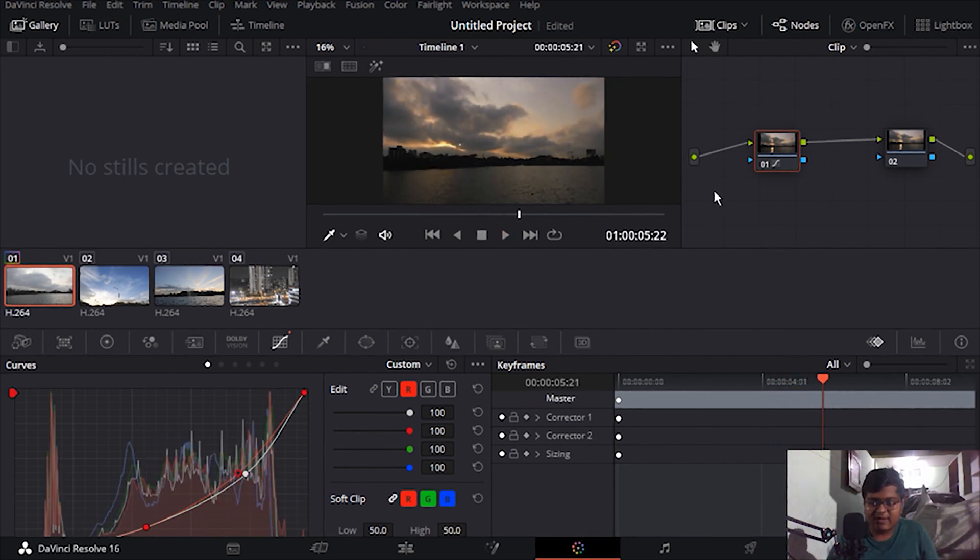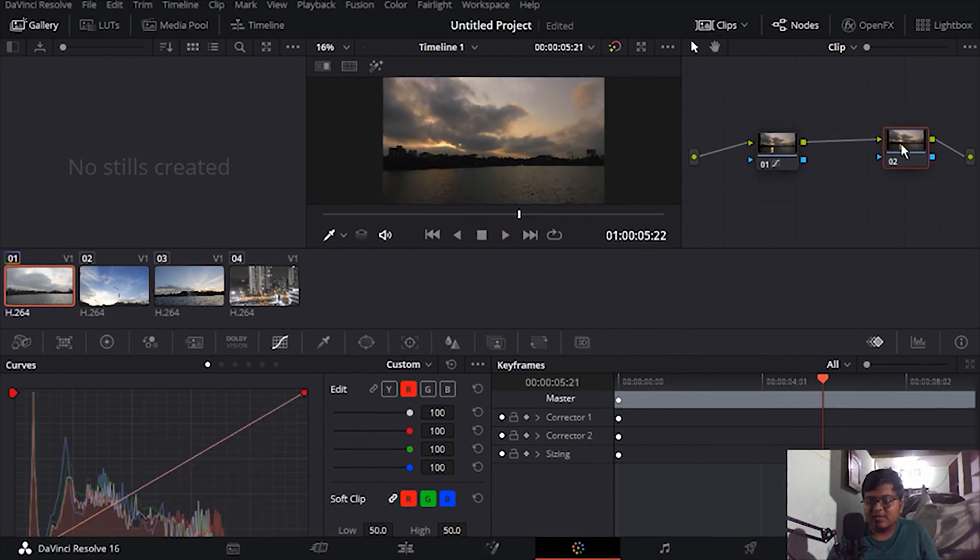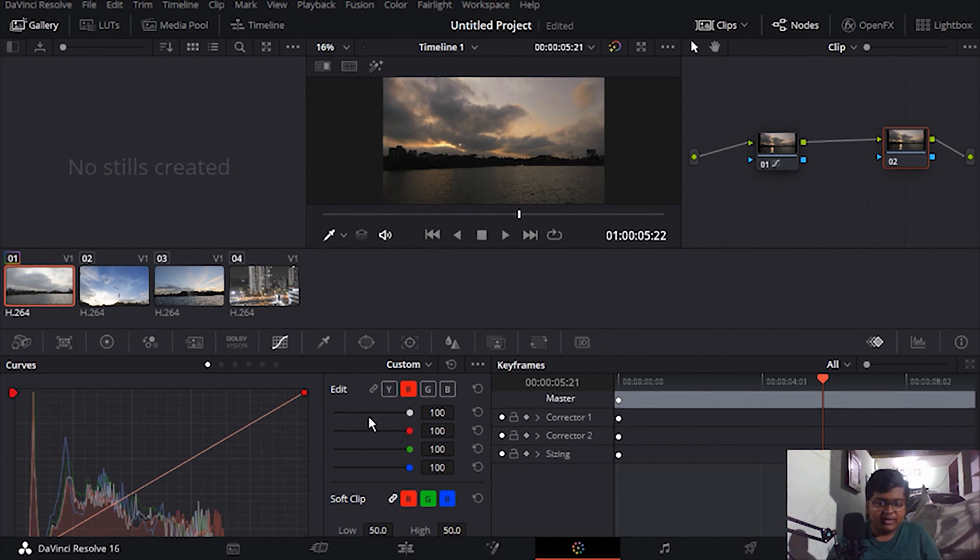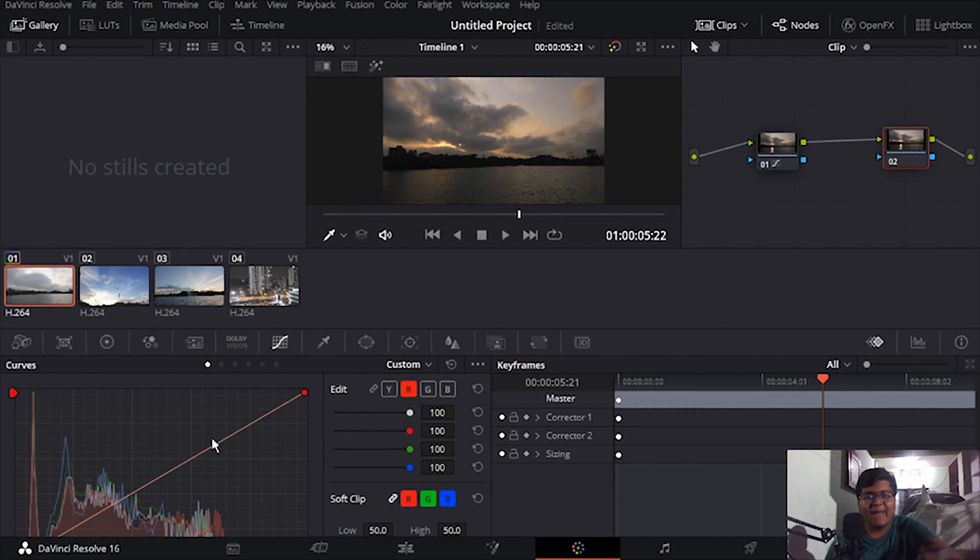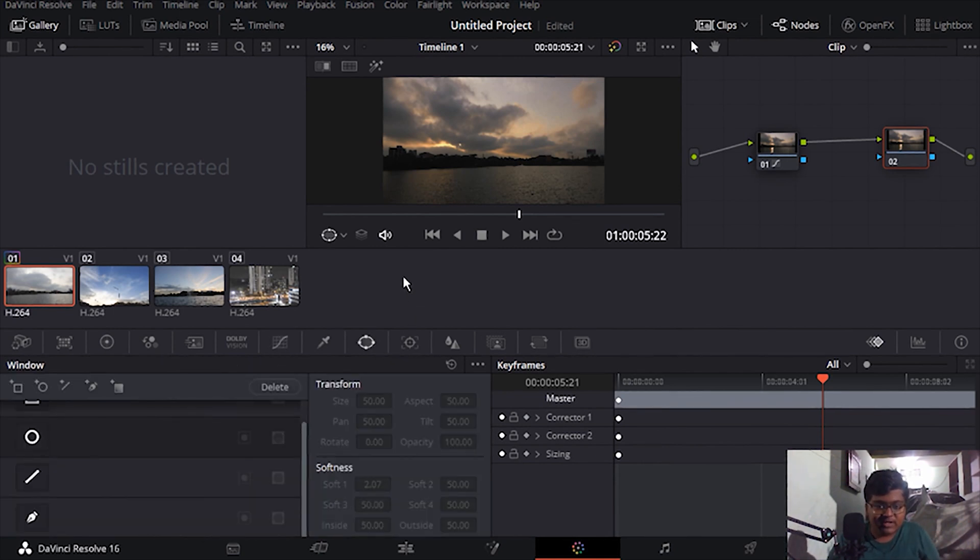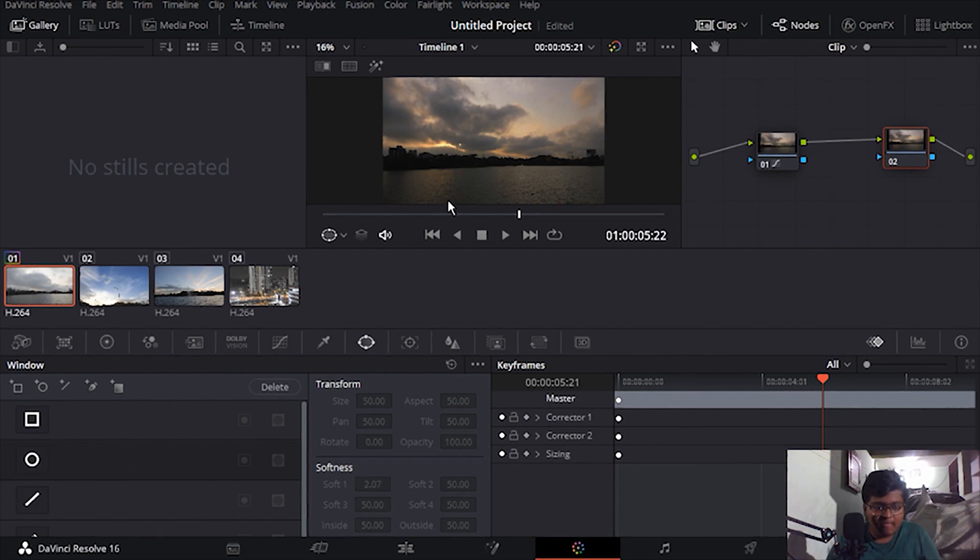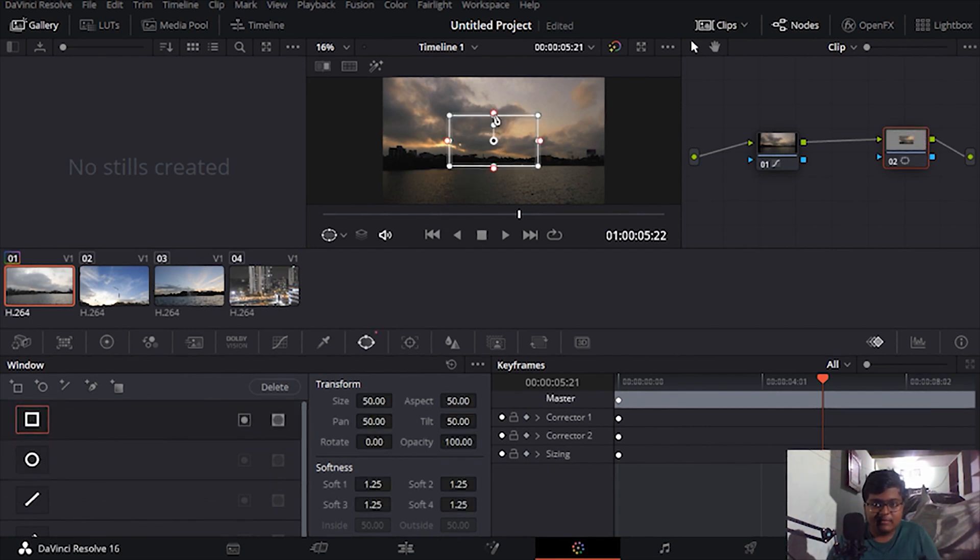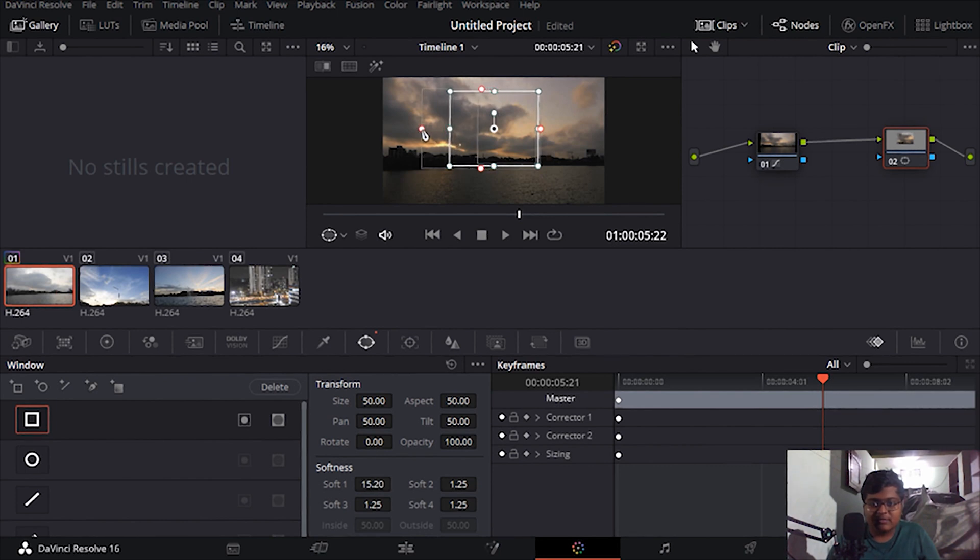Now let's go to the next node. In the next node we will try to bring back the water over here. So I'm just going to take this tool. Over, this is why I don't use DaVinci.